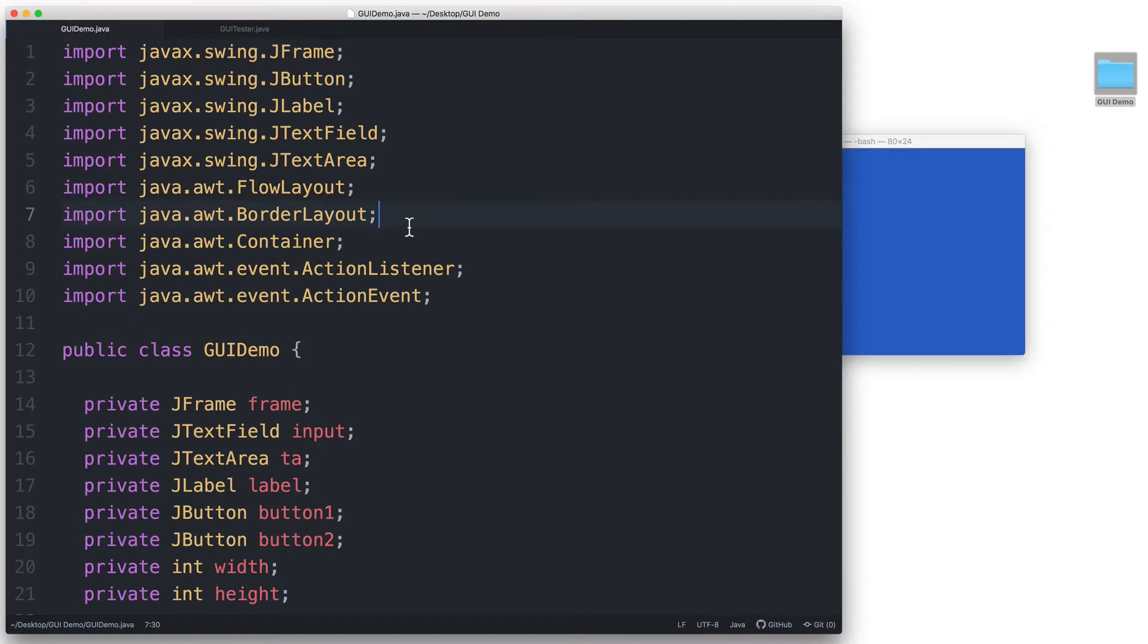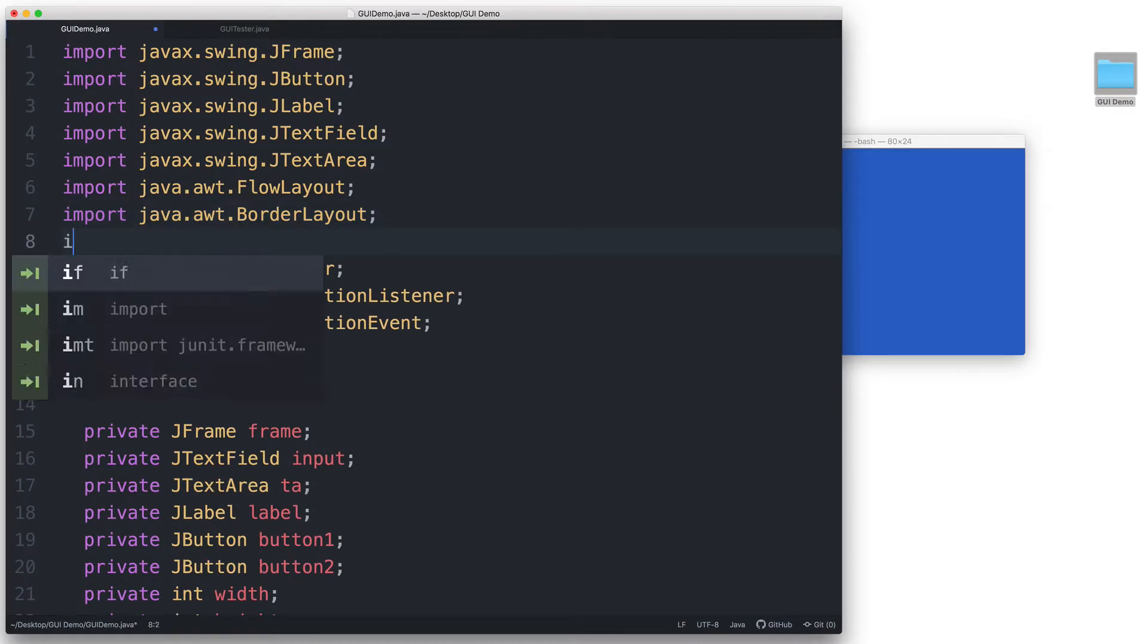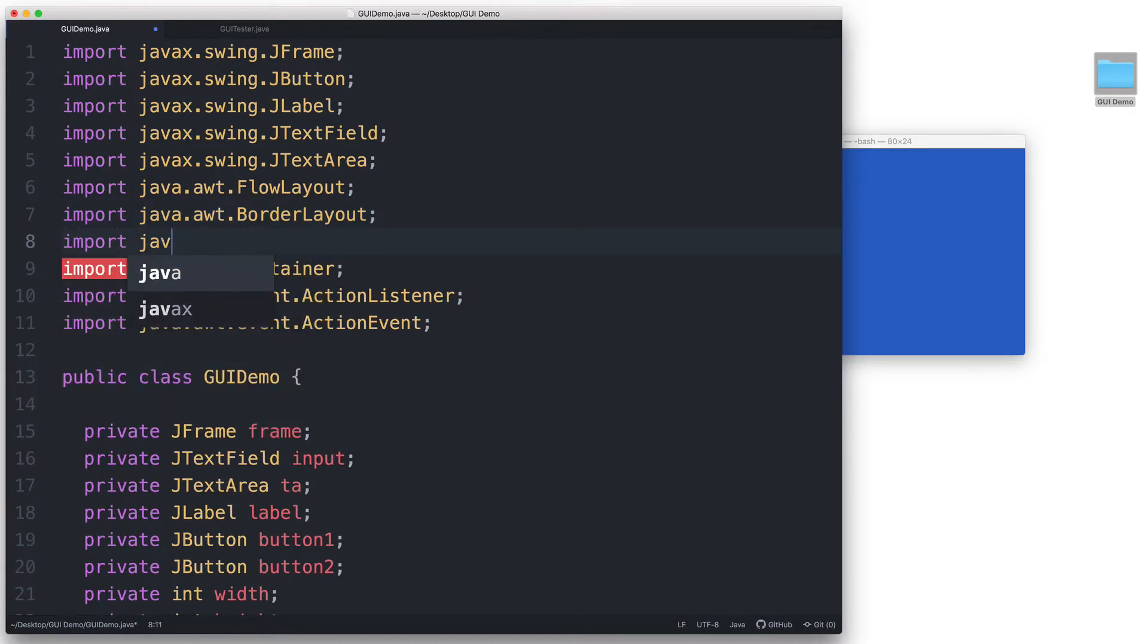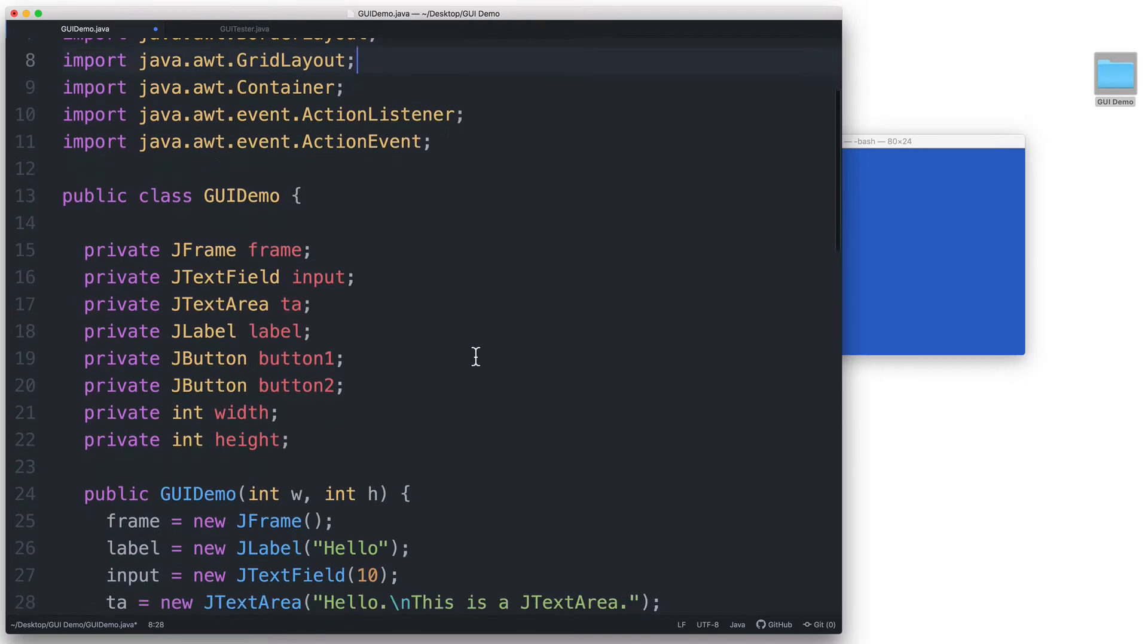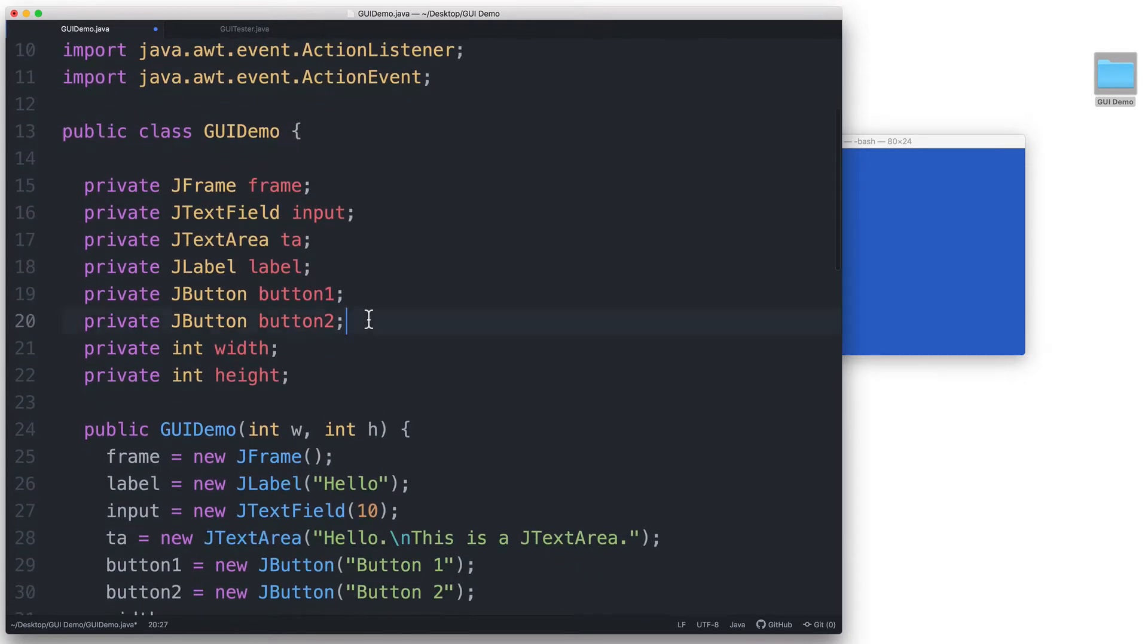Let's go back to our code and import java.awt.gridLayout. And then let's create another button.